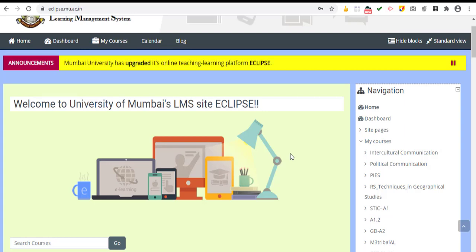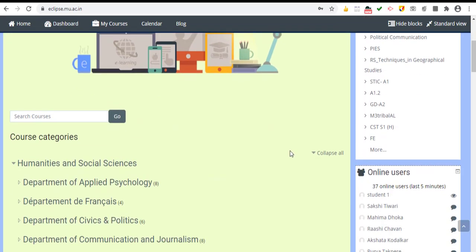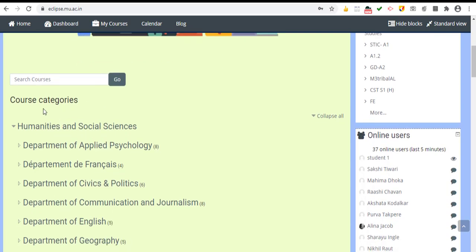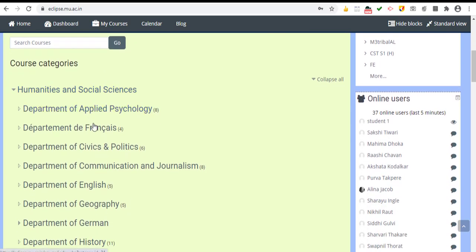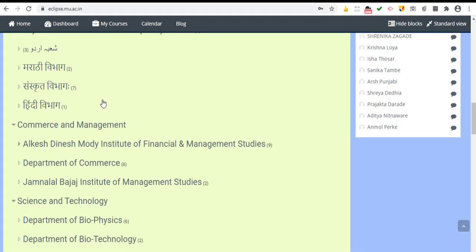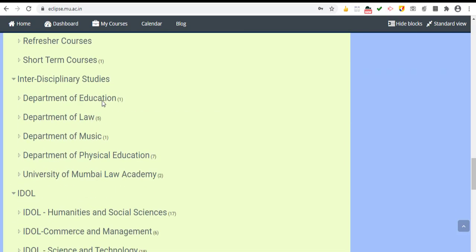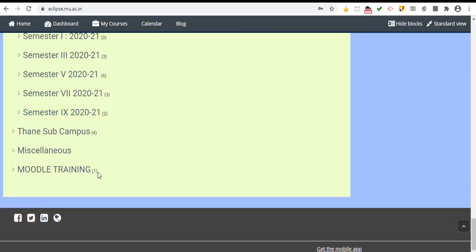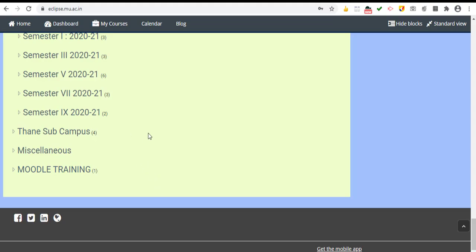Once you log in, you will see a screen with different course categories. These course categories are nothing but the various departments of our university. You need to scroll up and down to find your particular department. For this tutorial, I am using the Moodle Training department, wherein I have created a course for myself.